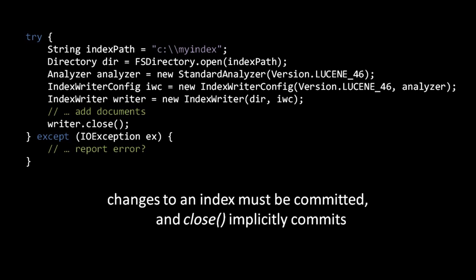Recall that the merge policy decides what segments to merge, if any, every time new segments are created. So if, by creating new segments, the indexWriter happens to trigger some merging, the close method may take a while to return. Because of this, and because close also first performs a commit, it is often best to avoid closing indexWriter instances, and instead reuse the same indexWriter instance as much as possible.